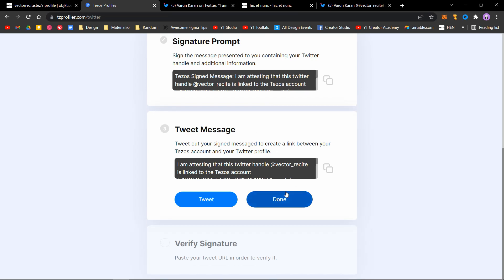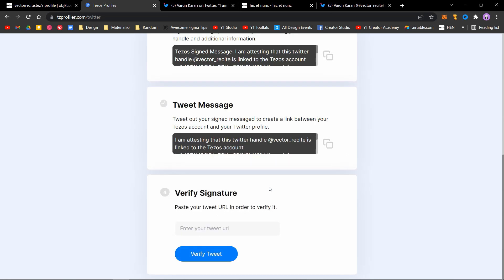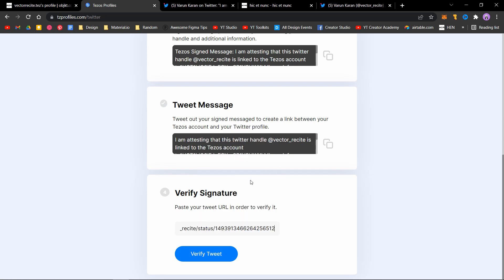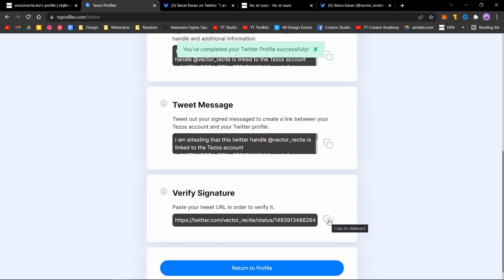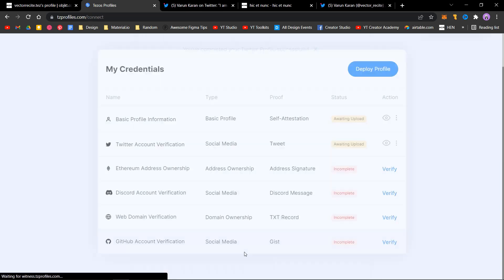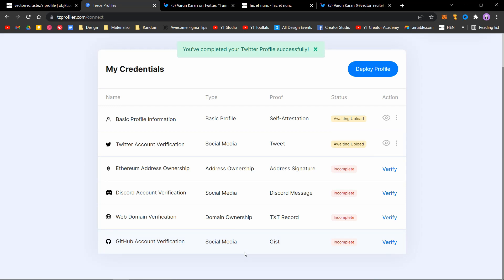Then view your tweet and copy the URL of the tweet. Click on done, then verify your tweet. We copied that URL. You need to paste it here, then verify tweet. It's done. Click on return to profile. Both are awaiting upload right now.